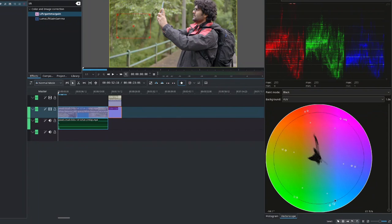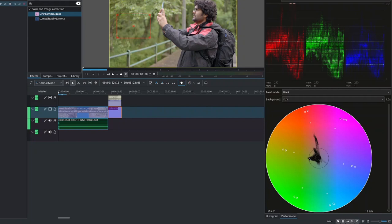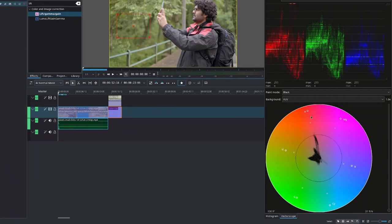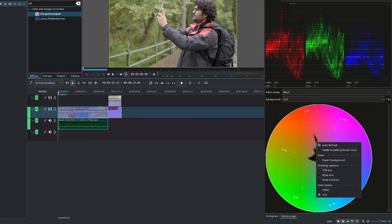And it goes from desaturated at the center to fully saturated at the edges of the circle. And then you have the hue, which is which color are we looking at. And if you see here the spread on the vectorscope, it lets us know that there's a lot of green in our image and a bit of red, magenta.